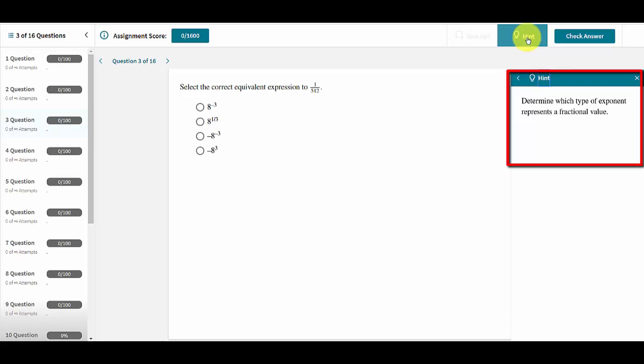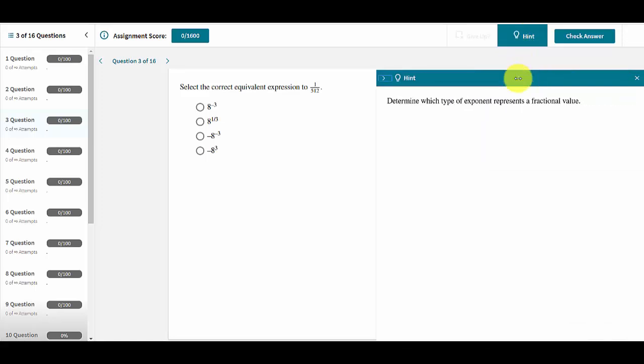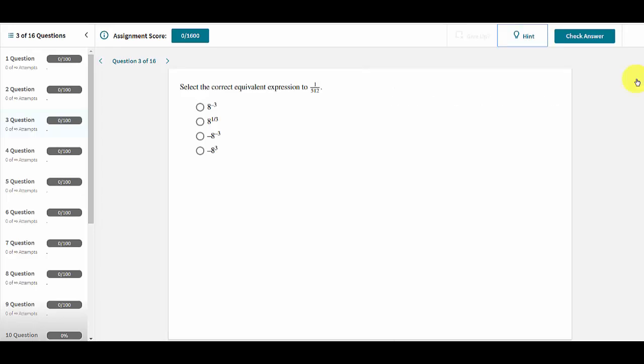The hint can be expanded to make it easier to read, or it can be closed when the student is finished with it and ready to try answering the question.